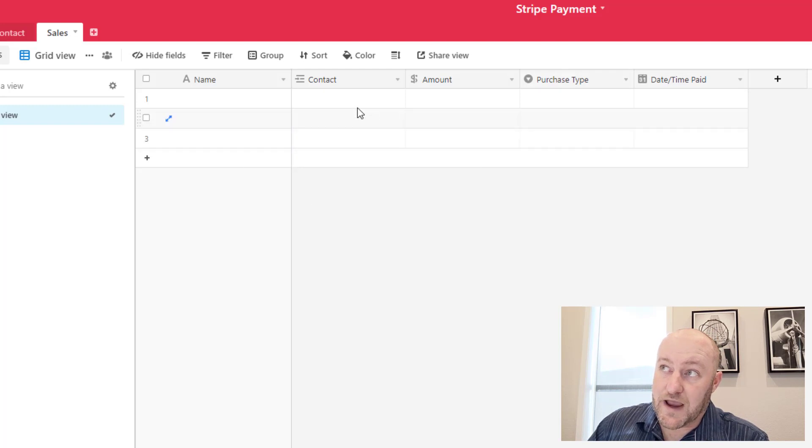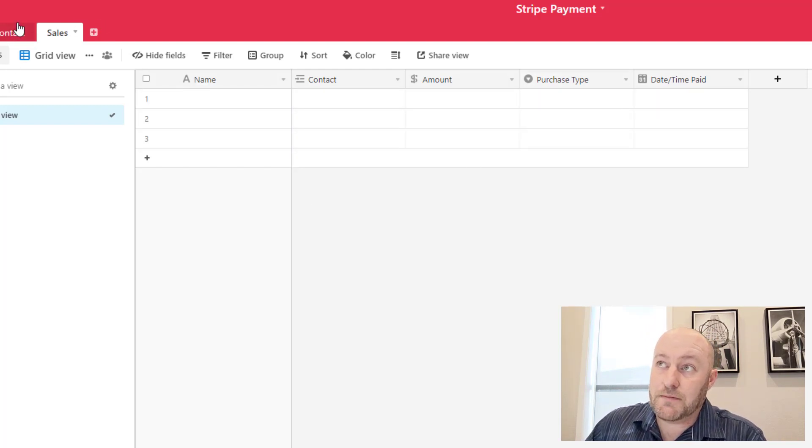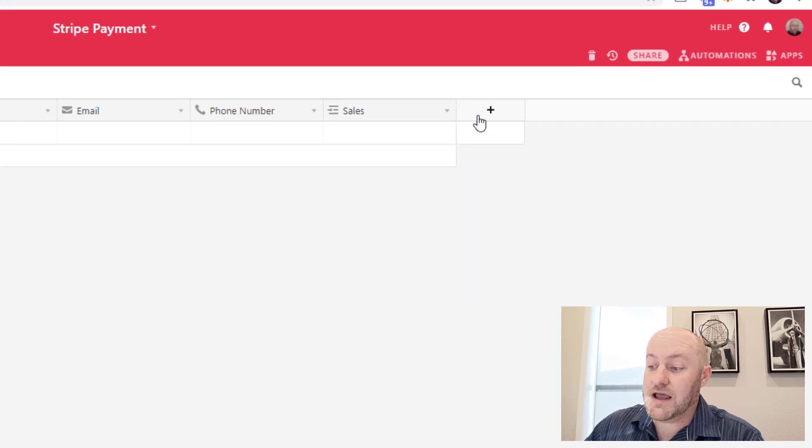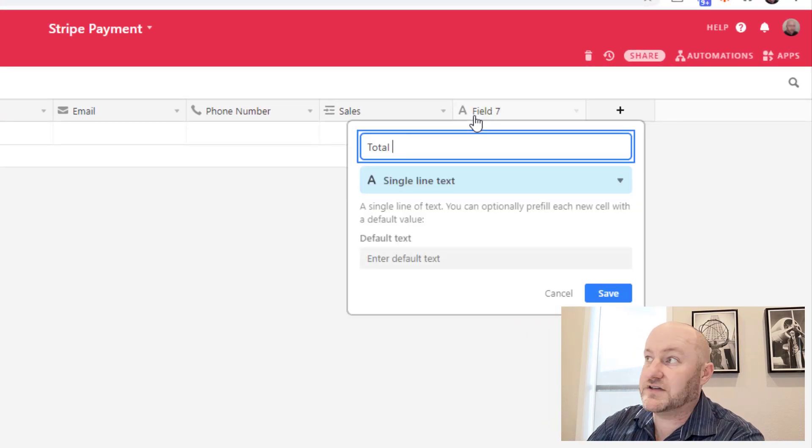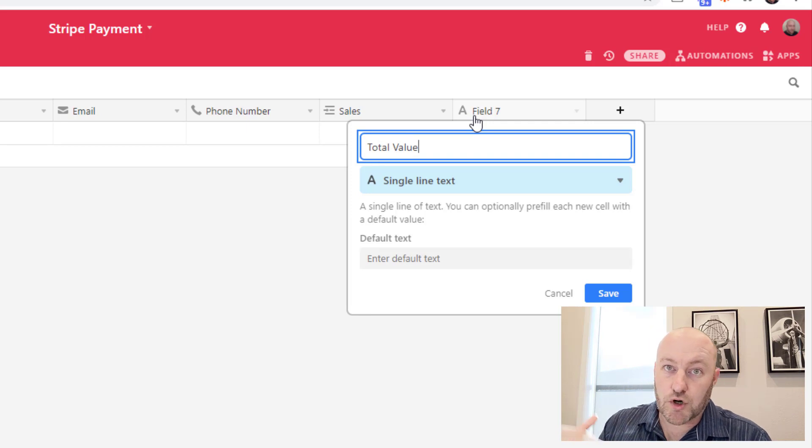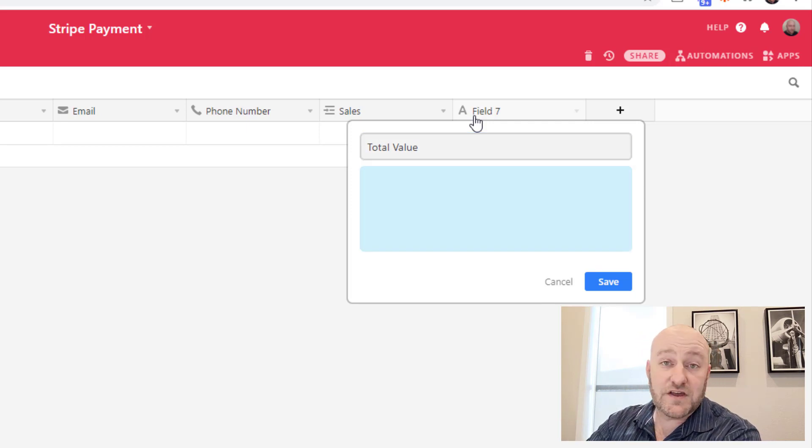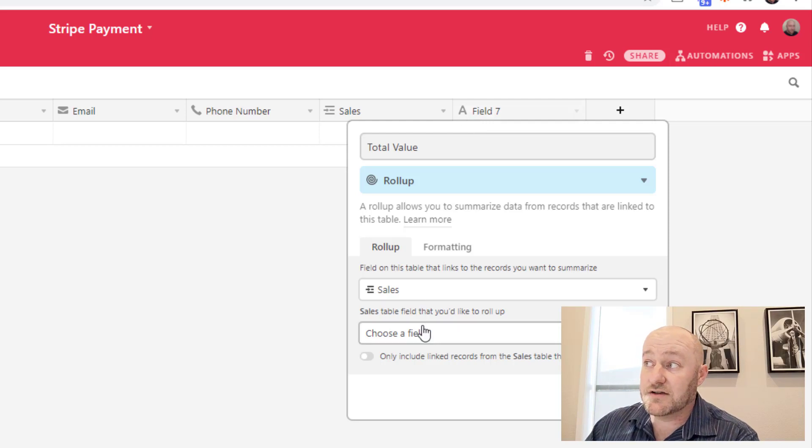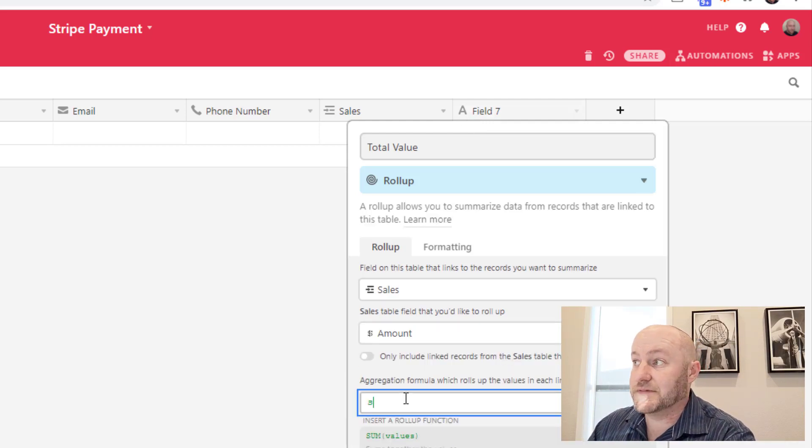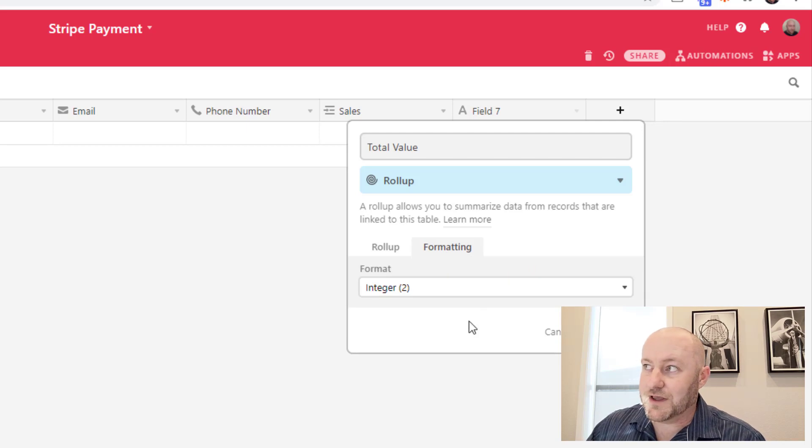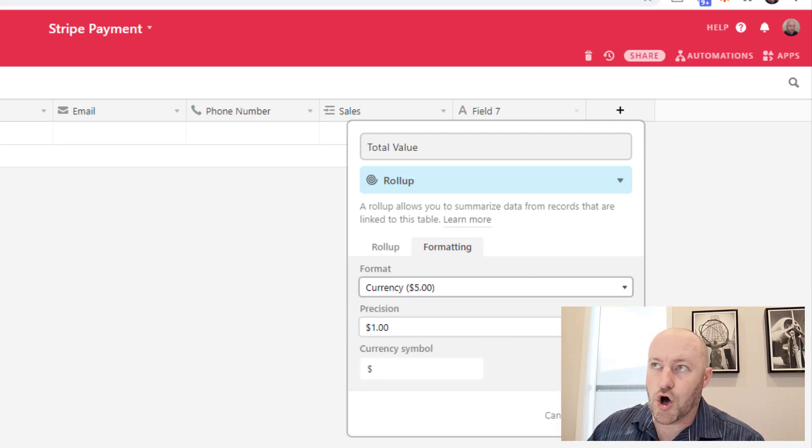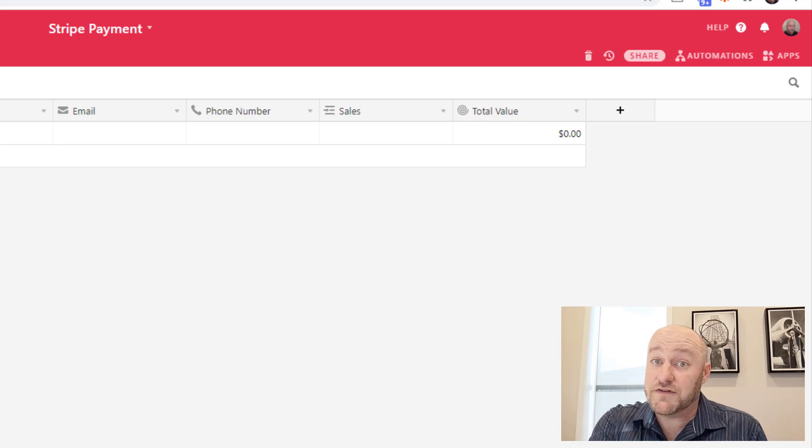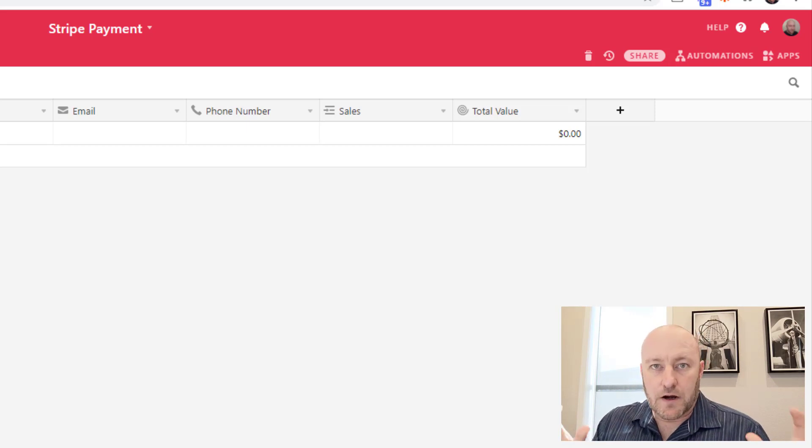In this particular case, though, to keep it simple, I'm just using a single select field. And then we're also going to track the date and time paid. One other thing that we can do once we have some information in here is actually run back into our contacts and bring in total lifetime value or total income generated per client or per contact. And in order to get this, we can just use a quick rollup field that looks at our sales amounts and sums them. But we're here to talk about automation.